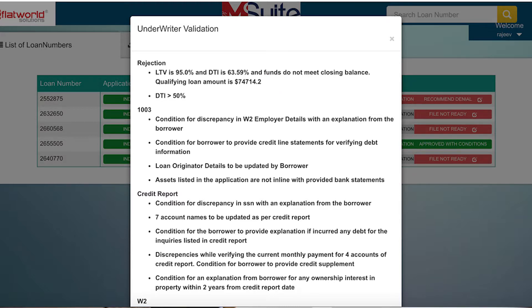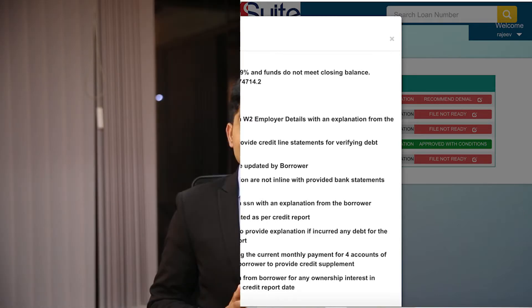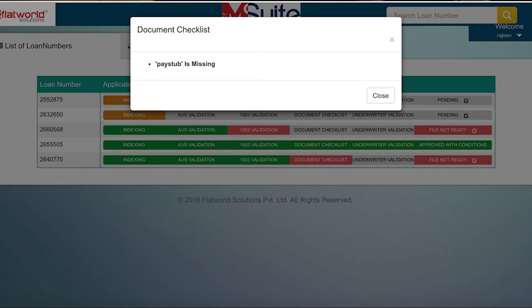Over and above, you can see there are several findings across other documents too. M-Suite can read even low-quality scanned images. Once the processing is complete, it comes up with findings or exceptions. These exceptions or findings can then be pushed to the LOS as a condition, uploaded as a document, or sent to an underwriter via email. Its power lies in the speed and ease of use, wherein you can cut down your turn times from days or long hours to just a few minutes.